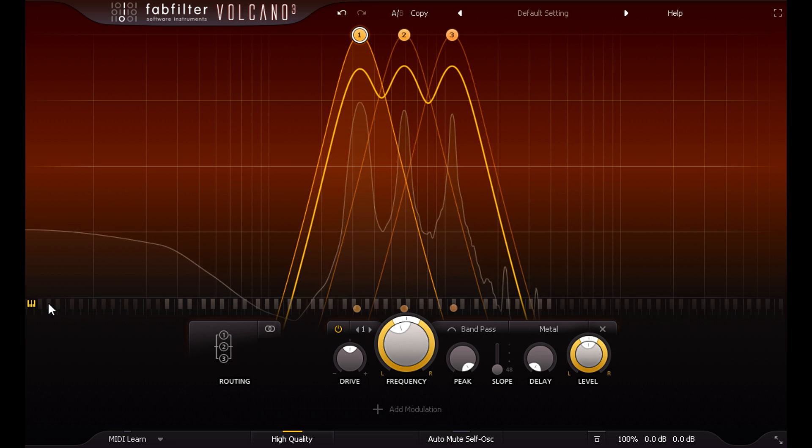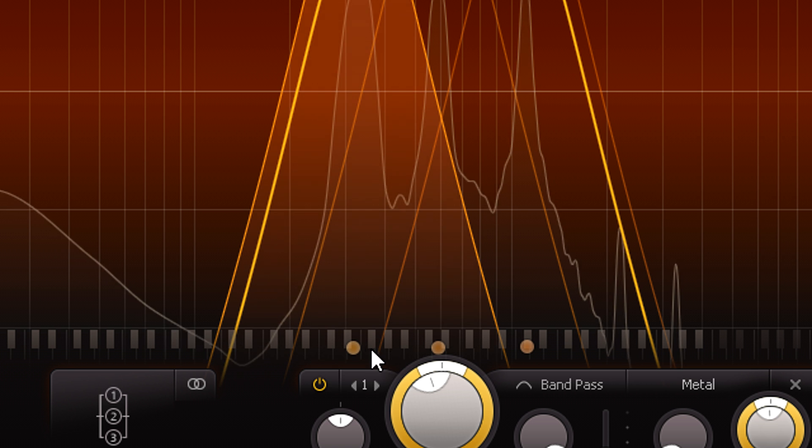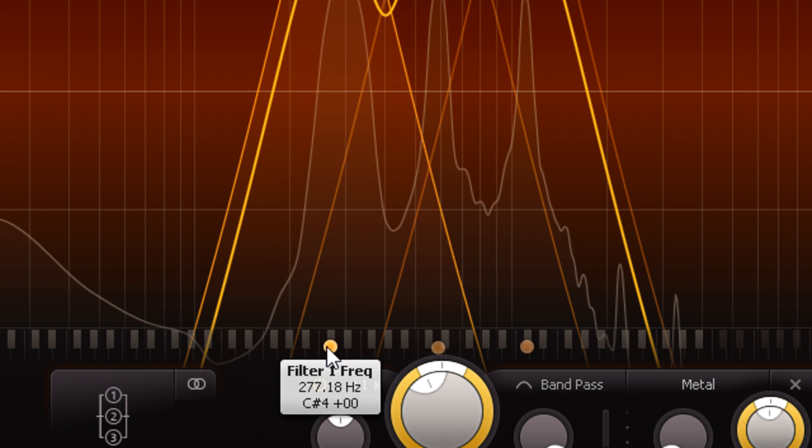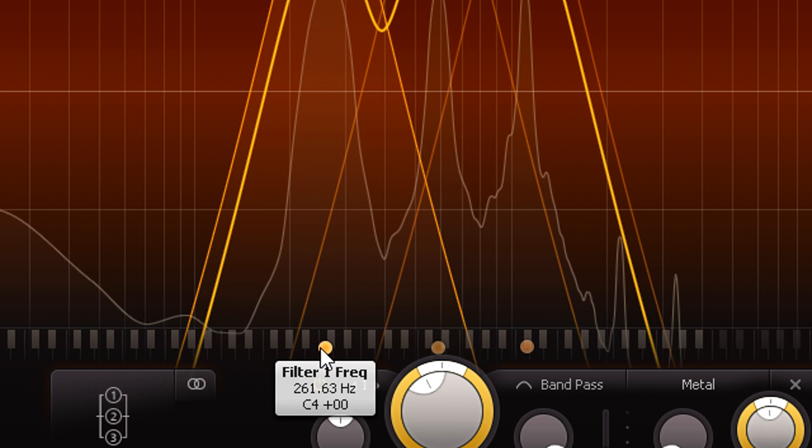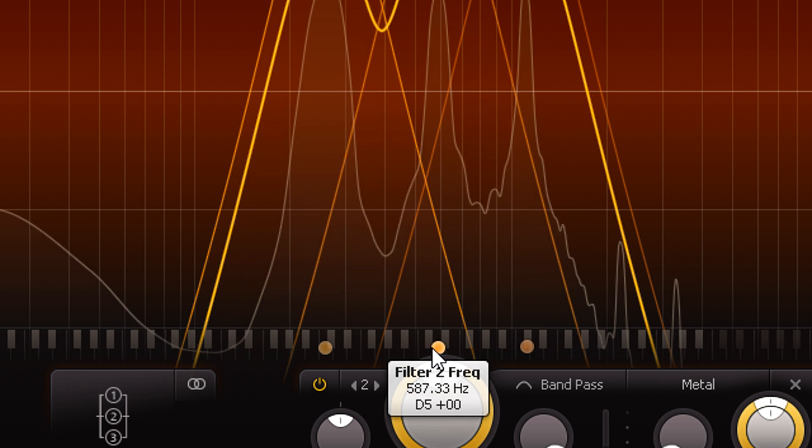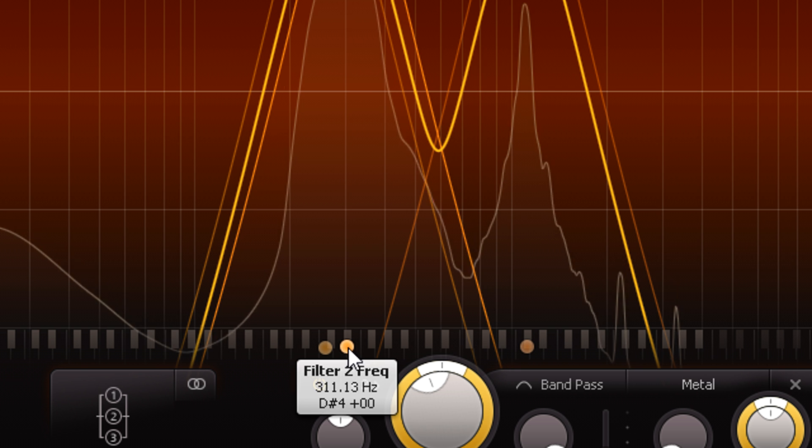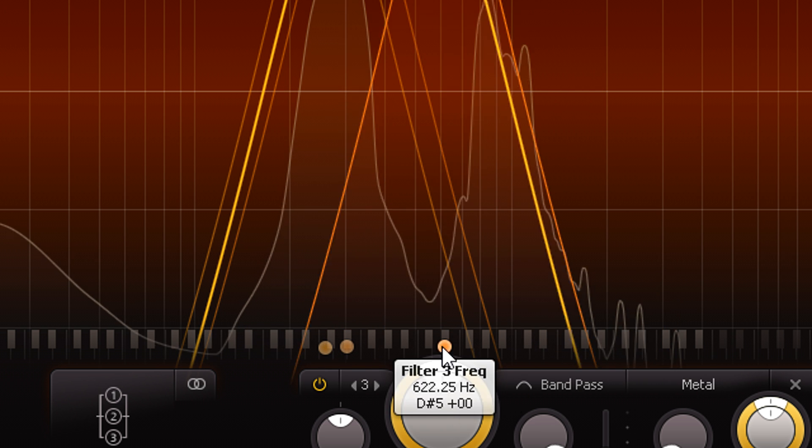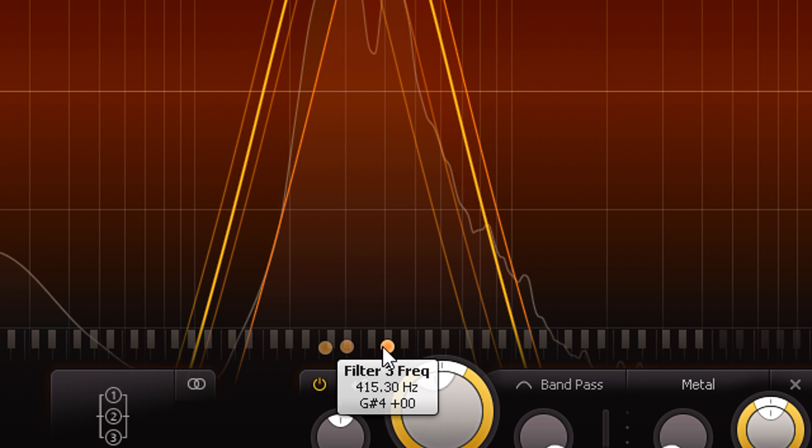Now I can turn on the cool, inverted keyboard graphic, and easily tune these filters to resonate at specific musical notes. Let's have a simple C minor triad.